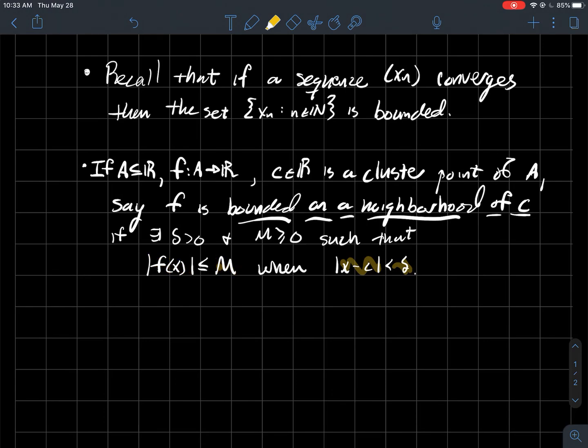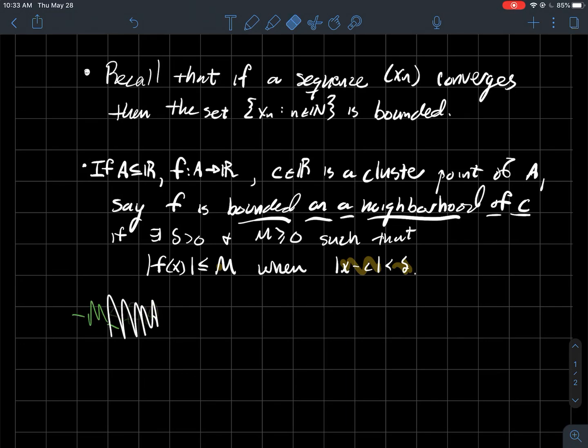The absolute value tells us that f(x) is always above minus M in that case too. So it's bounded on both sides.